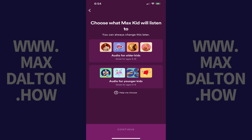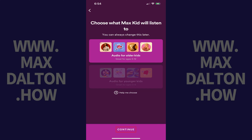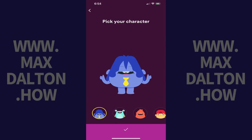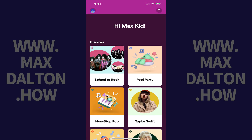Step 10. Choose whether your kid will listen to audio for older kids or audio for younger kids, and then tap Continue. Step 11. Choose the avatar you want to be associated with your kid, and then tap the check mark. After doing this, you'll land on your kid's Spotify home screen where your child can now start using Spotify.